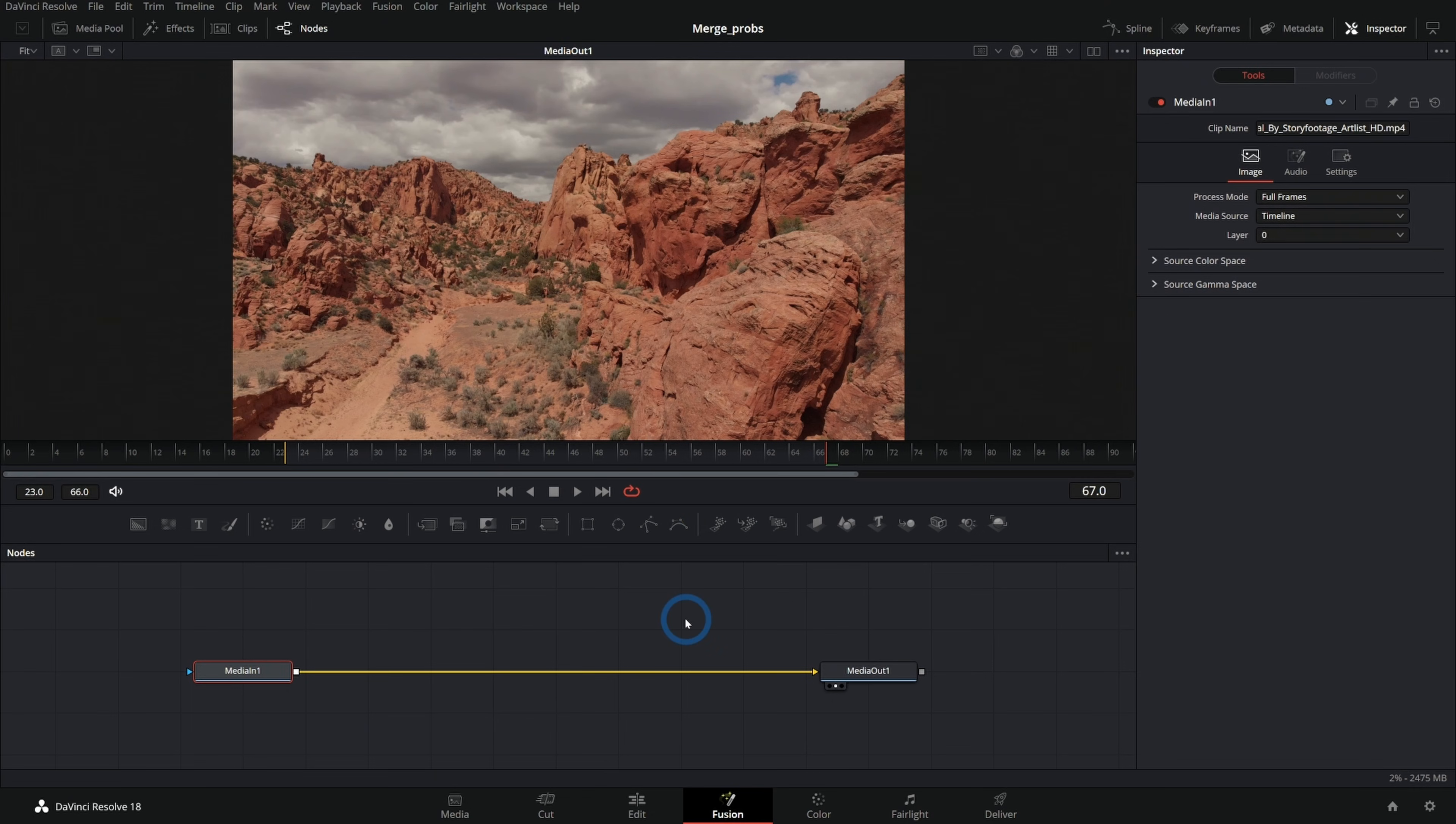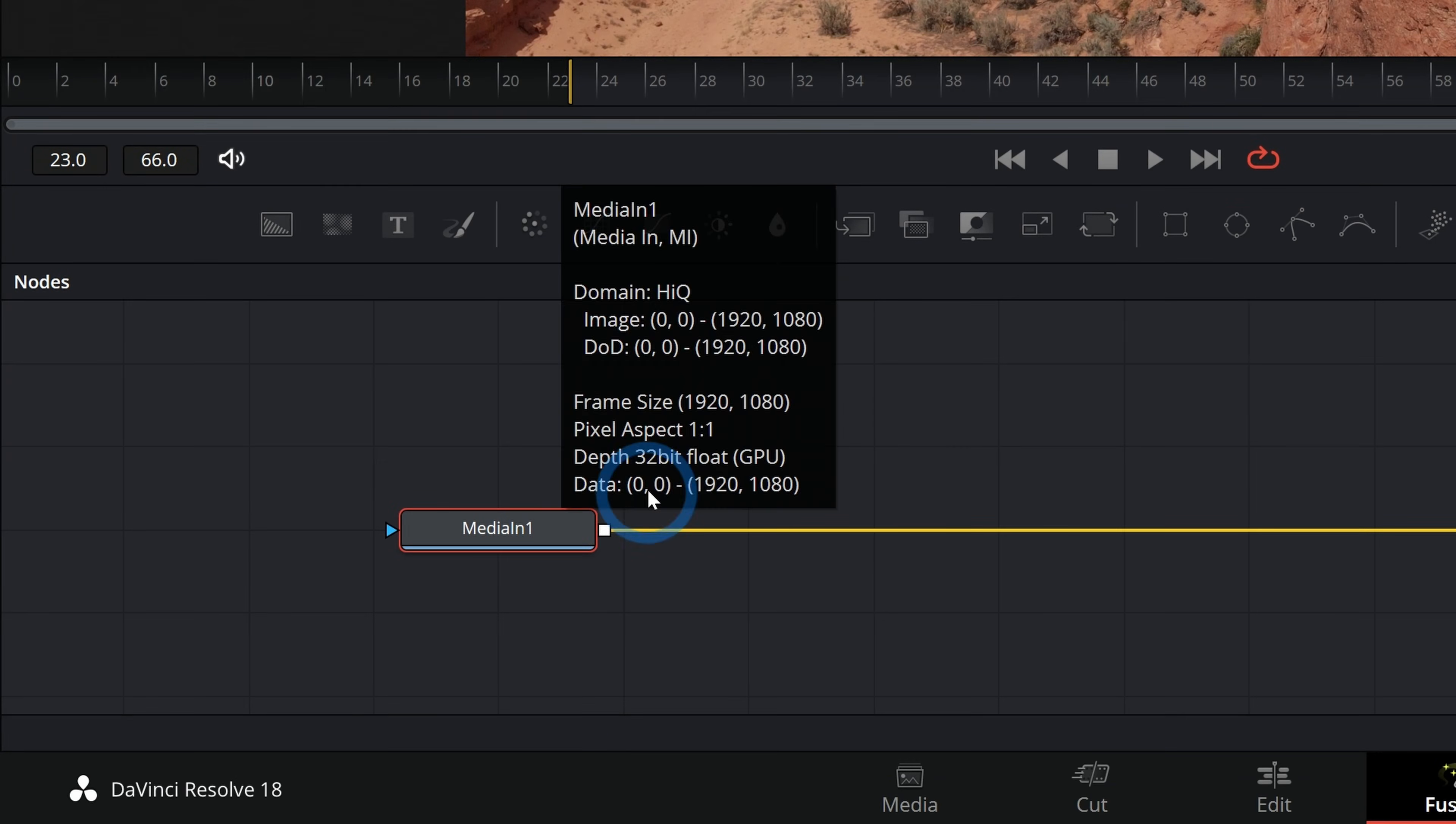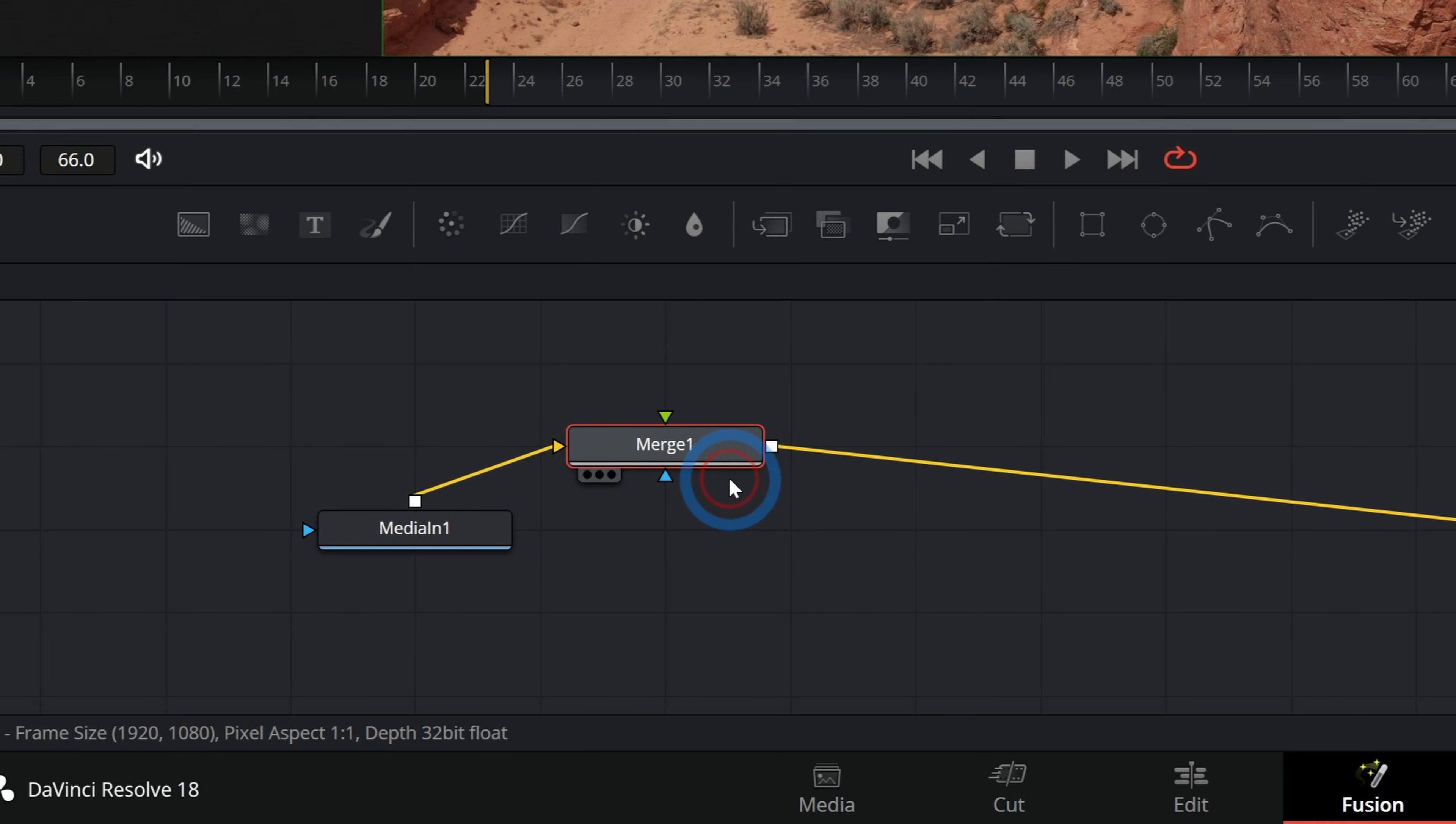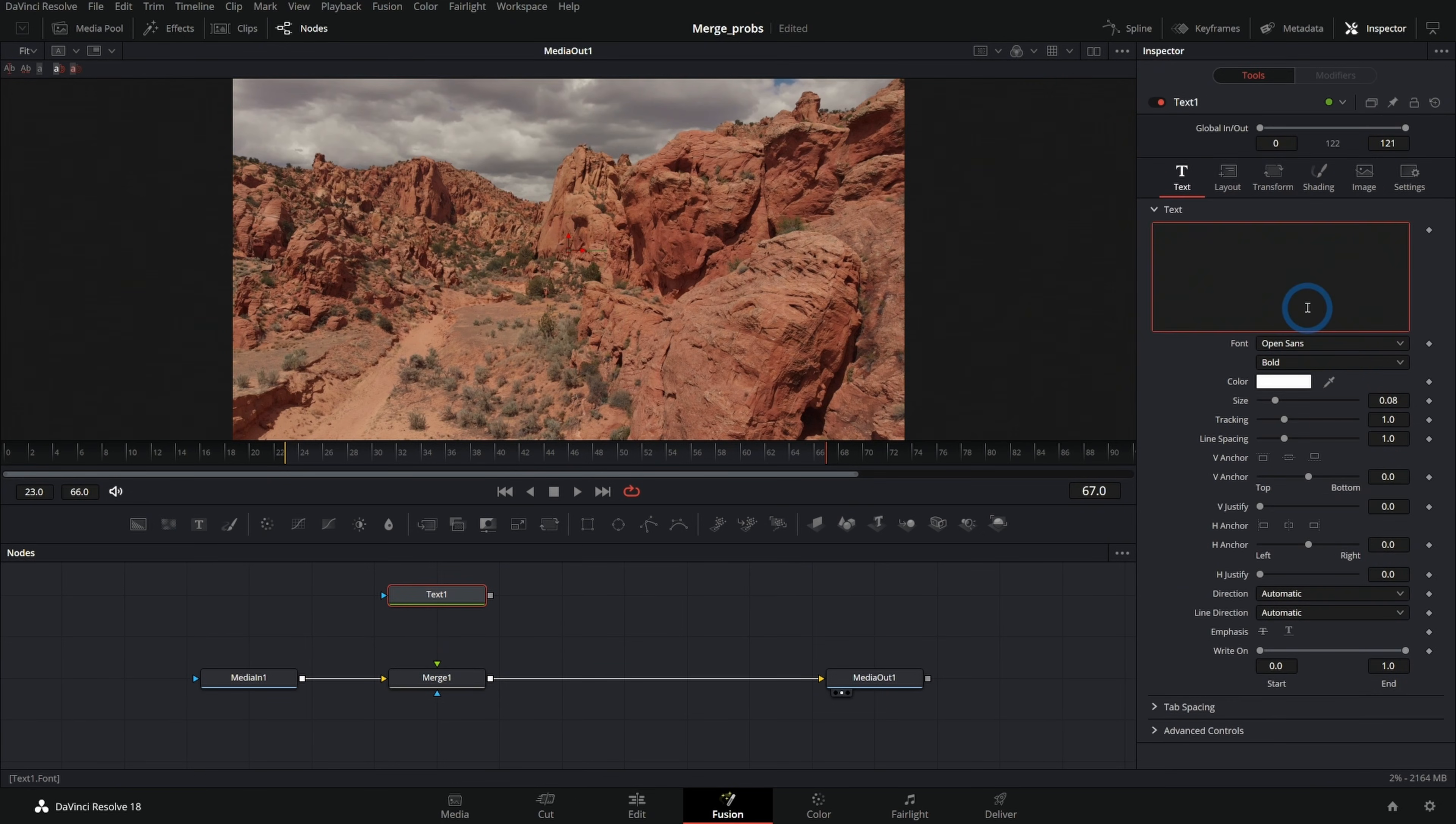Here we are in Fusion and we have some footage, doesn't really matter what it is. Let's say we want to put something in front of this footage. We would need a merge node. Easiest way to make a merge node is to select your background and then just click on this merge button right here. That'll add a merge node after that node. Then whatever we want to put in the foreground, we can connect to this green input of the merge. So let's take some text maybe and I'll type in some text.